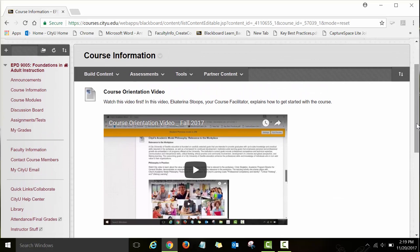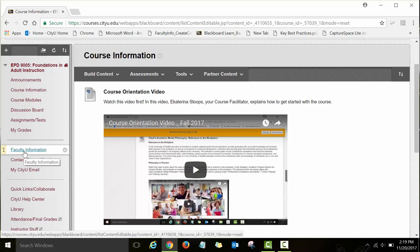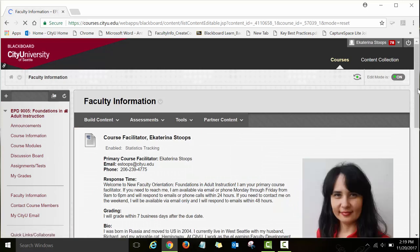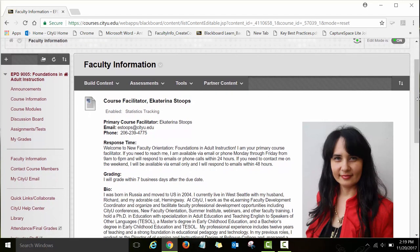After you review all the information on the course information page, the next page I'd like you to review is faculty information. This is me, Ekaterina Stoops — there's my photo and biography. I've also posted when I am available and how quickly I will respond to your emails. The best way to connect with me is via email. I will respond within 24 hours during the week and within 48 hours on the weekend. Other course facilitators' information is posted on this page as well.